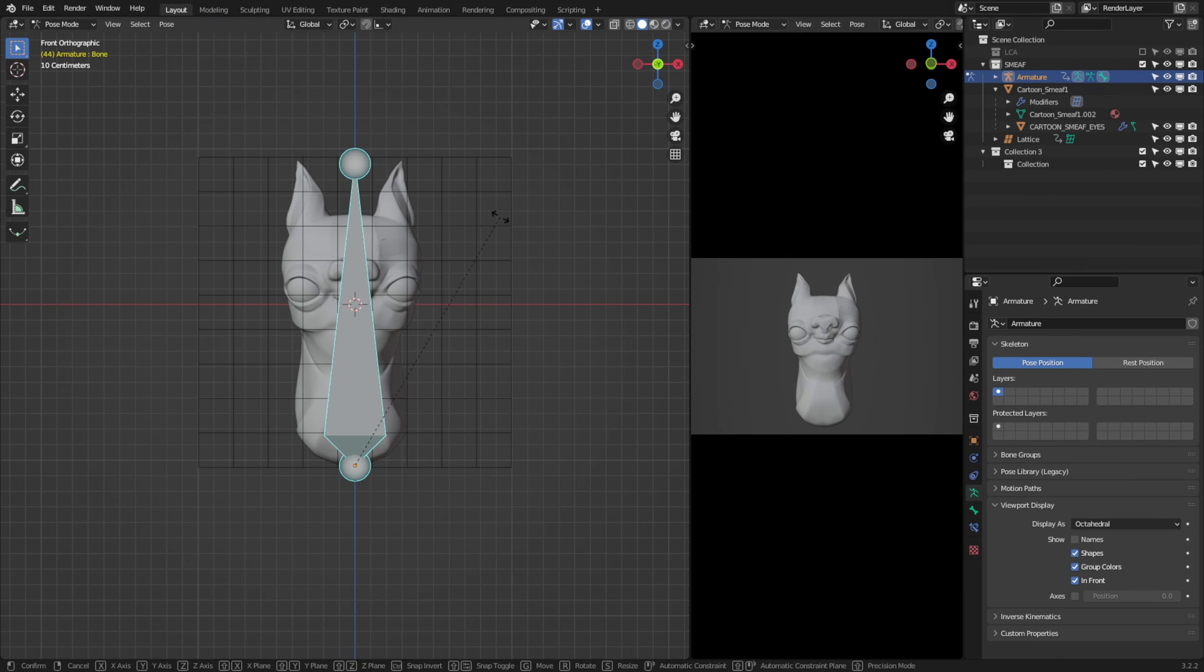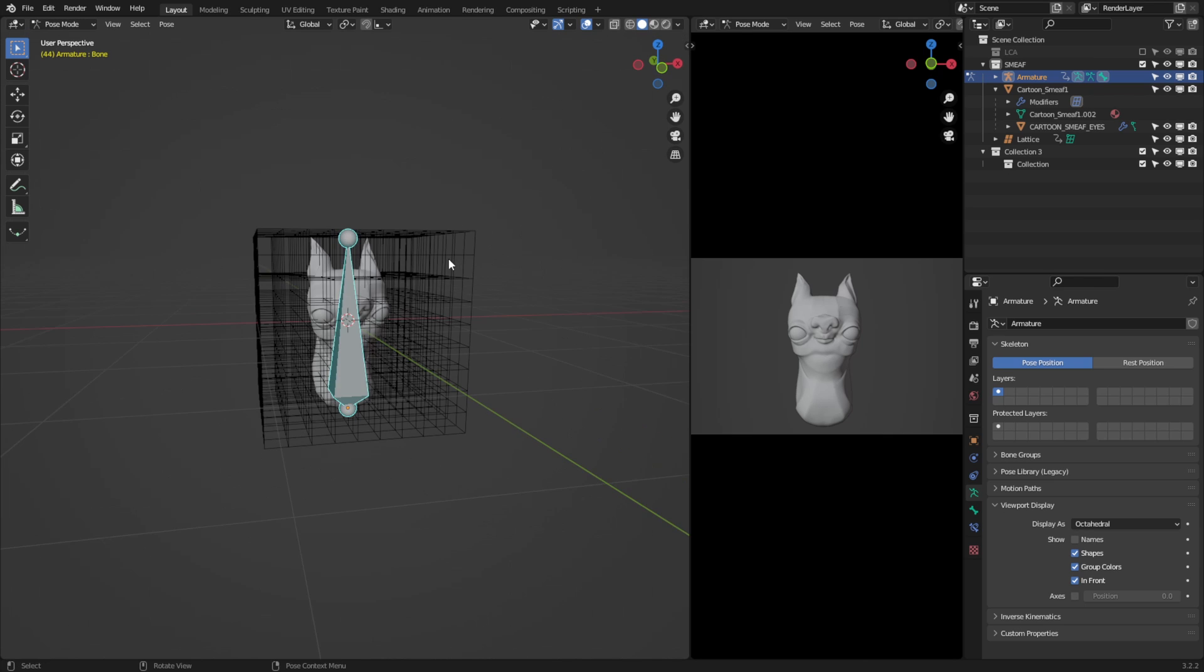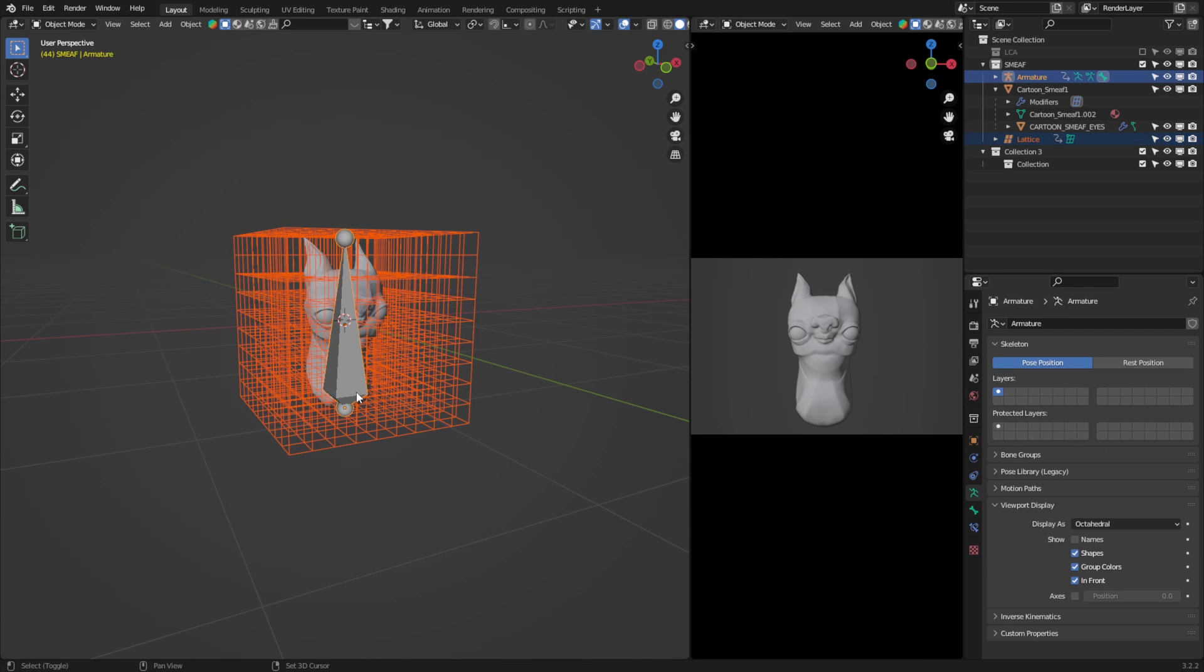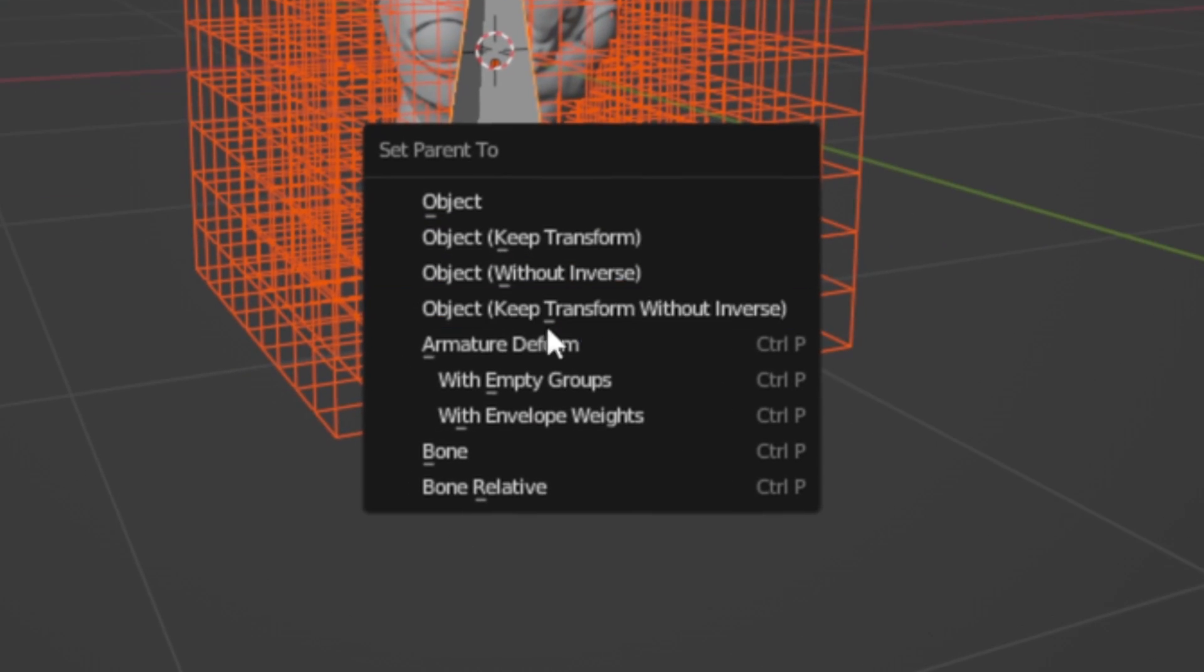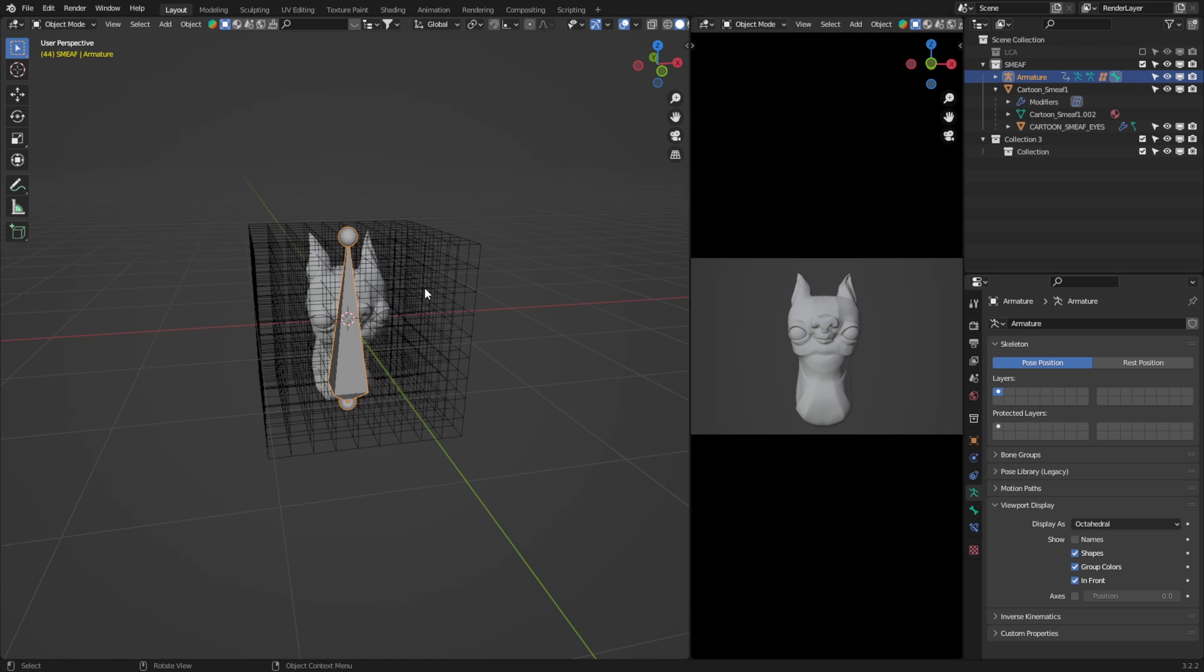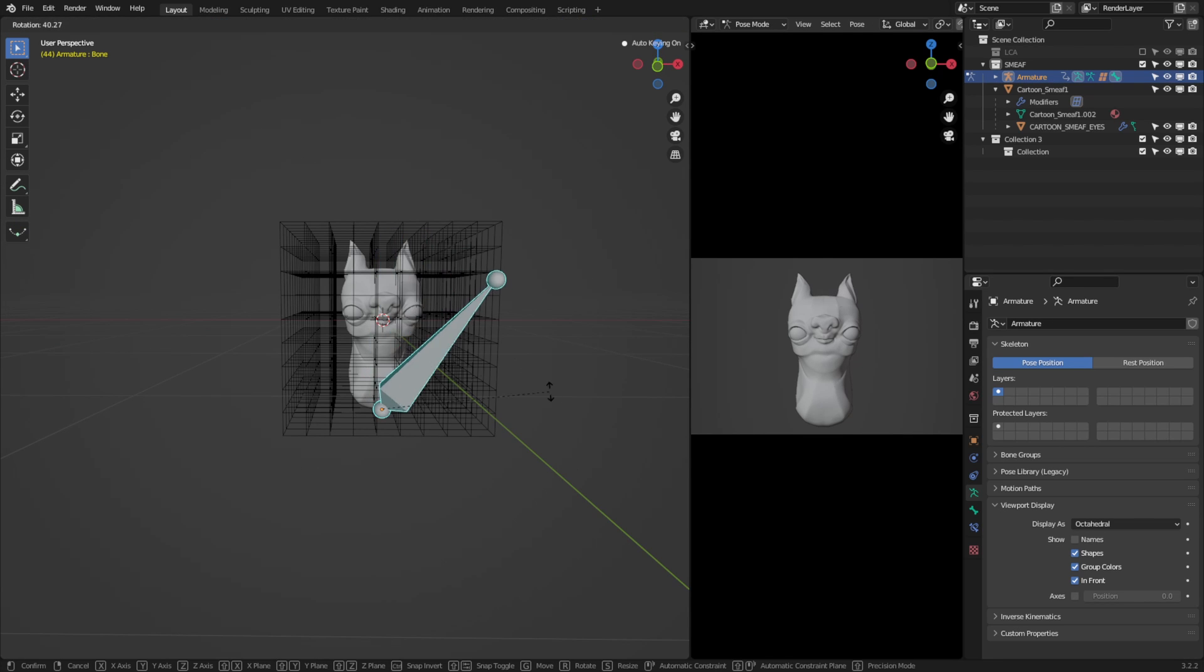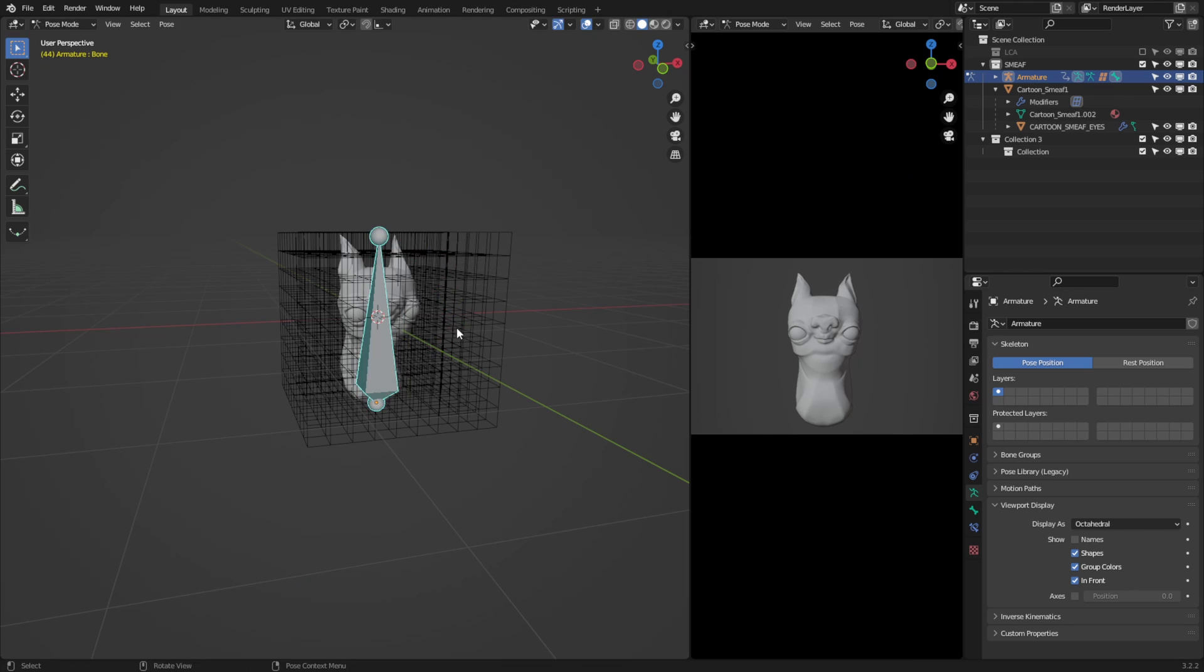For the bone to actually deform the lattice, we need to first parent the lattice to the bone. So I'll select the lattice, then the bone, and hit ctrl-p and select armature deform. What this has done is allowed the lattice to follow the bone's movement. However, if we jump into pose mode, it hasn't assigned weight to the lattice, because it isn't technically a mesh. In traditional rigging, each bone has an assigned weight to it, which allows the bone to push and pull the geometry. For our rig here with the lattice, we need to circumvent this weighting issue, and to do that, we're going to utilize vertex groups.